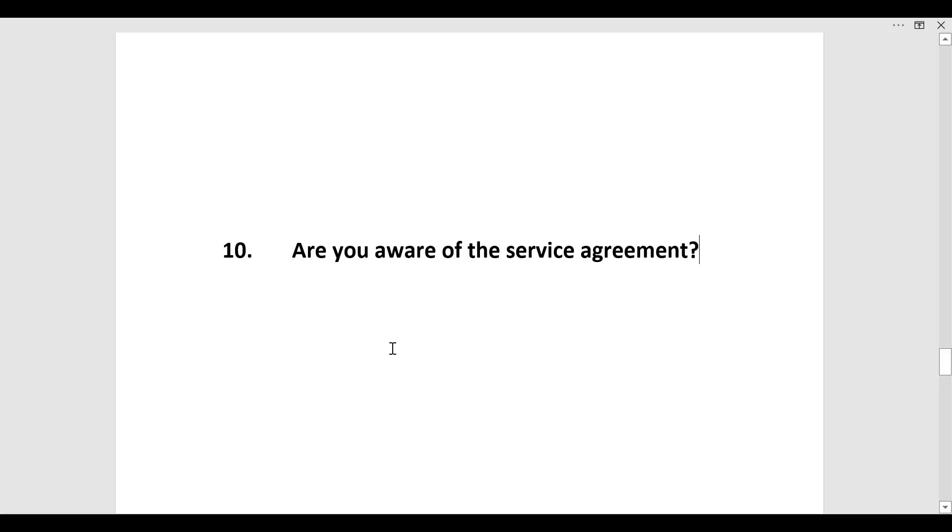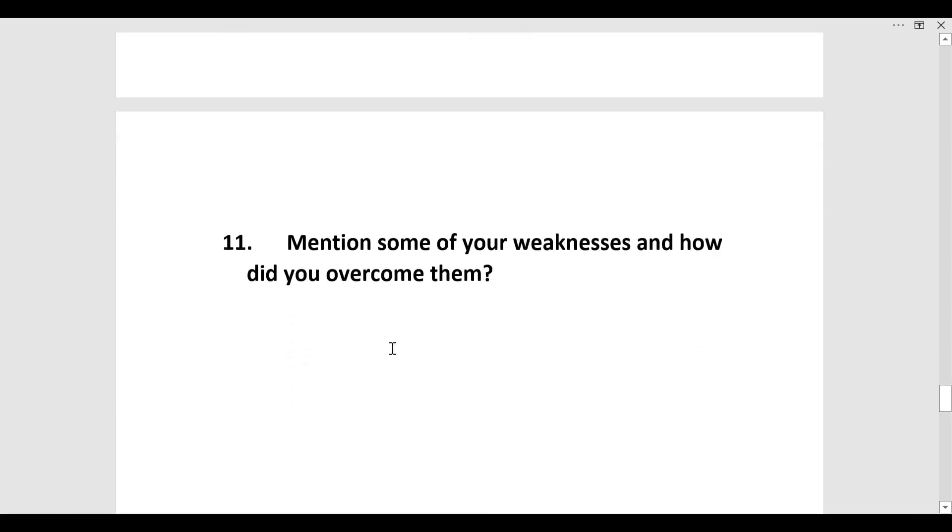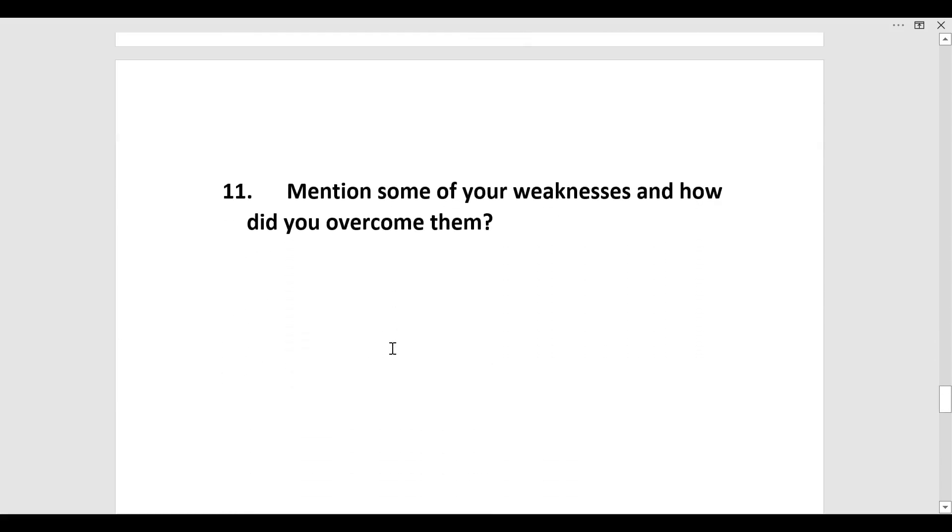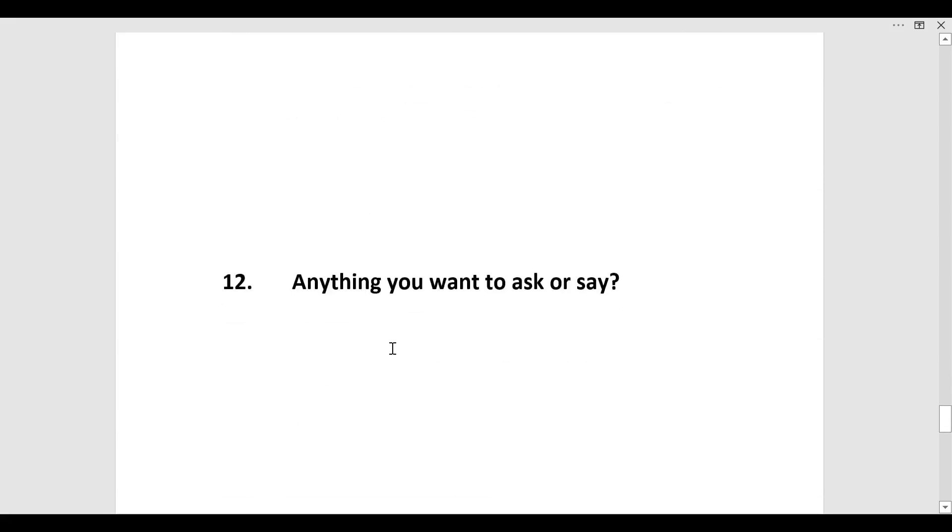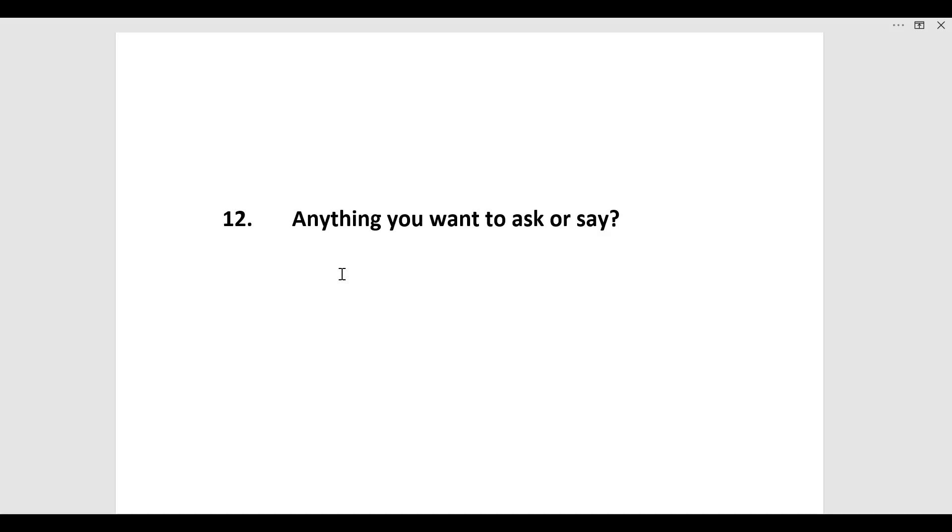After this mention some of your weaknesses and how did you overcome them. Then he was asked anything you want to ask or say. At last the interviewer will ask you whether you want to ask something or not. If you have some doubts you can ask. I suggest every time that you must always ask some questions because the more you are talkative in an interview, the more easily you are able to communicate, the better chances you have that you will get selected. So be interactive in an interview.